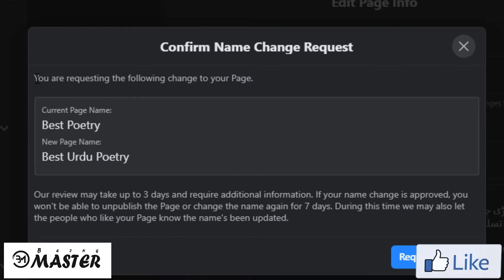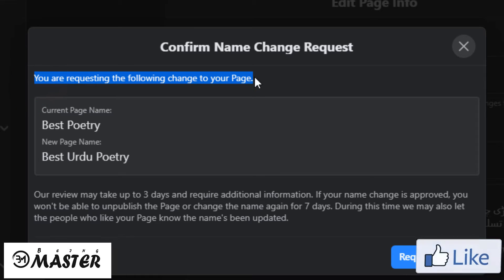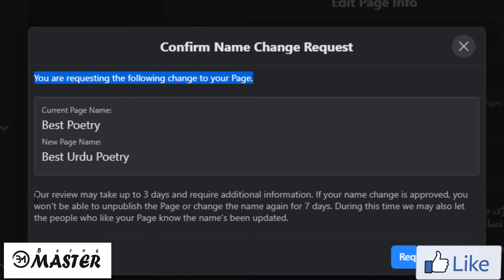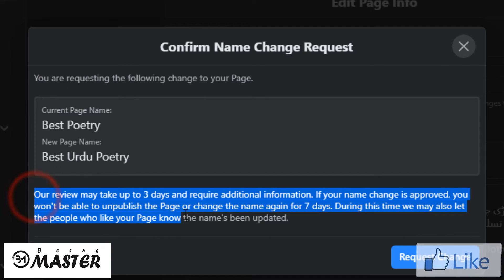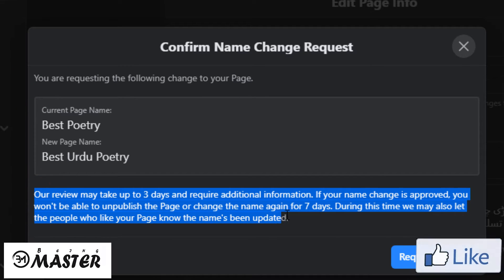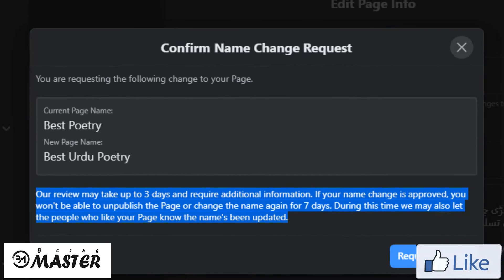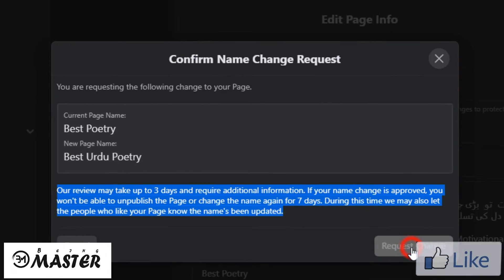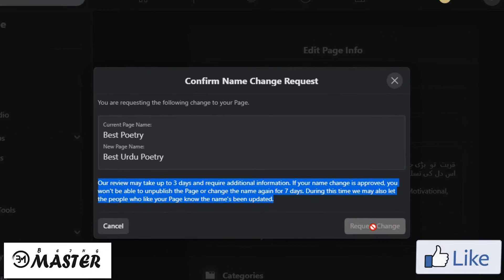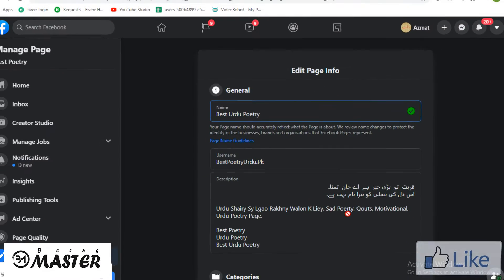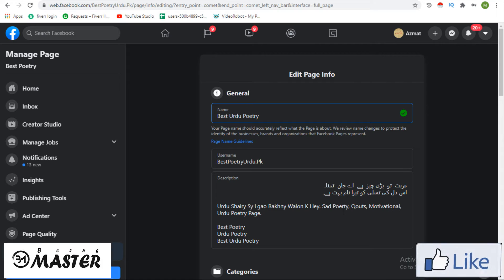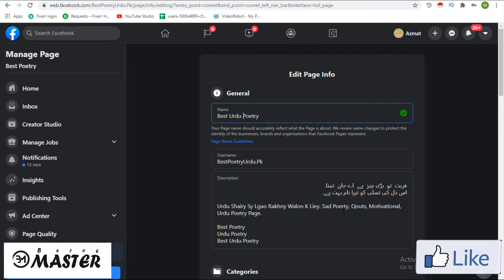Confirm name change request. Read the instructions first. Our review may take up to 3 days — remember, this is the maximum time reported. It could be even earlier.